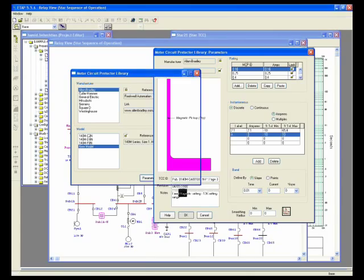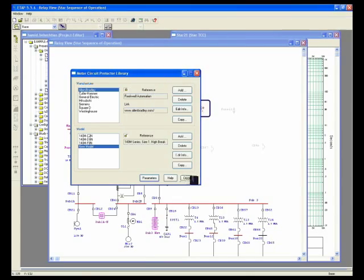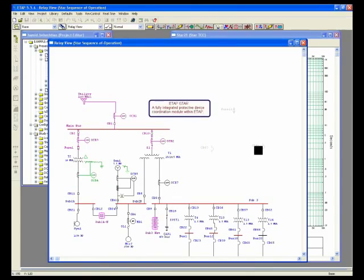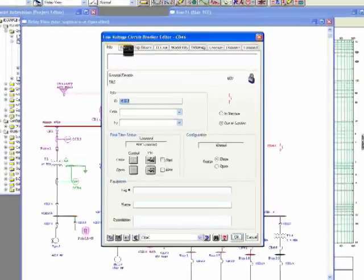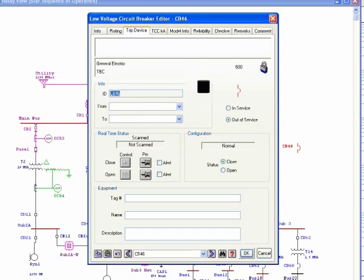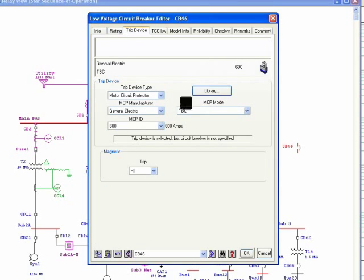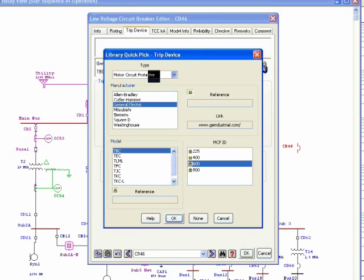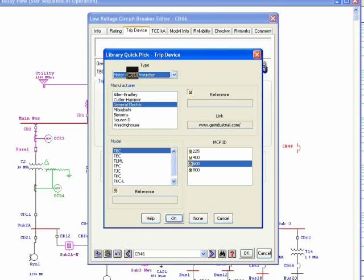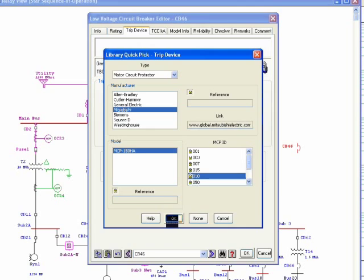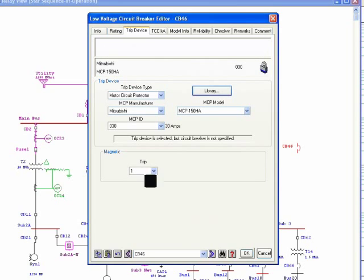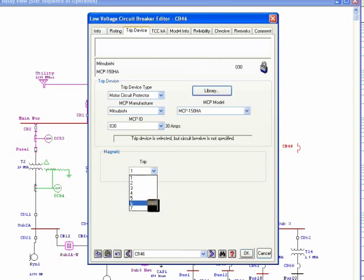And let me show you a couple of cases that we already have on trip device library for Motor Circuit Protector. You need to select from here, and then as you can see, there is only one parameter you can adjust for MCP.